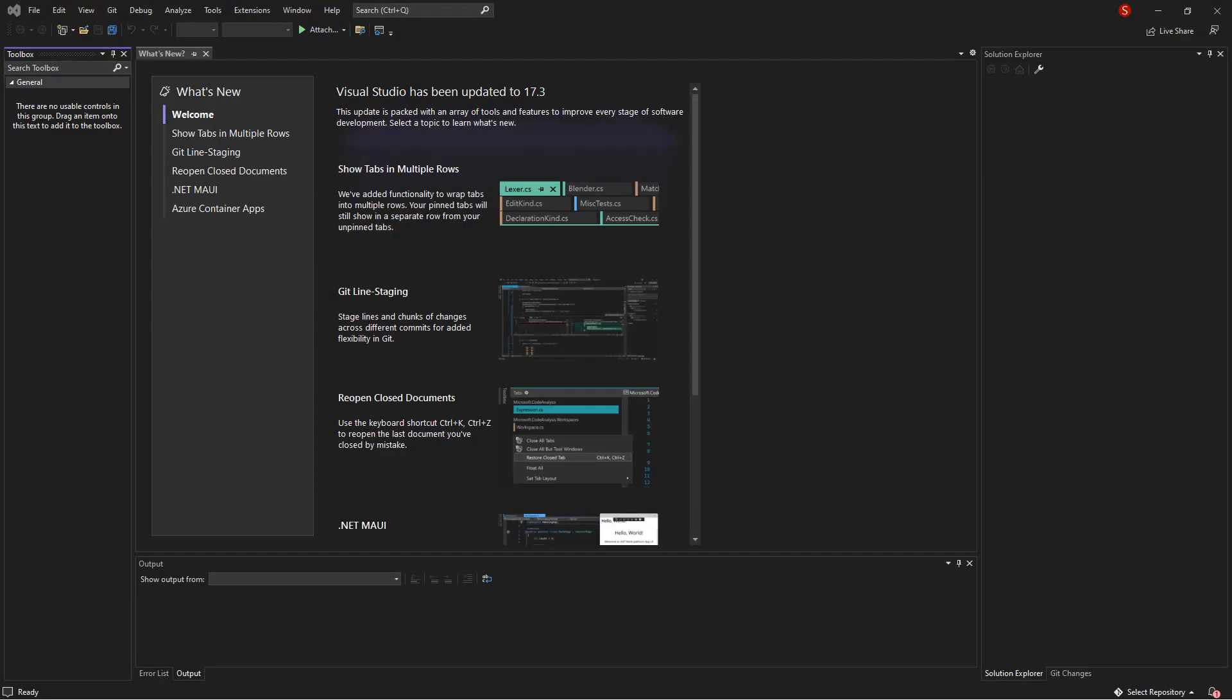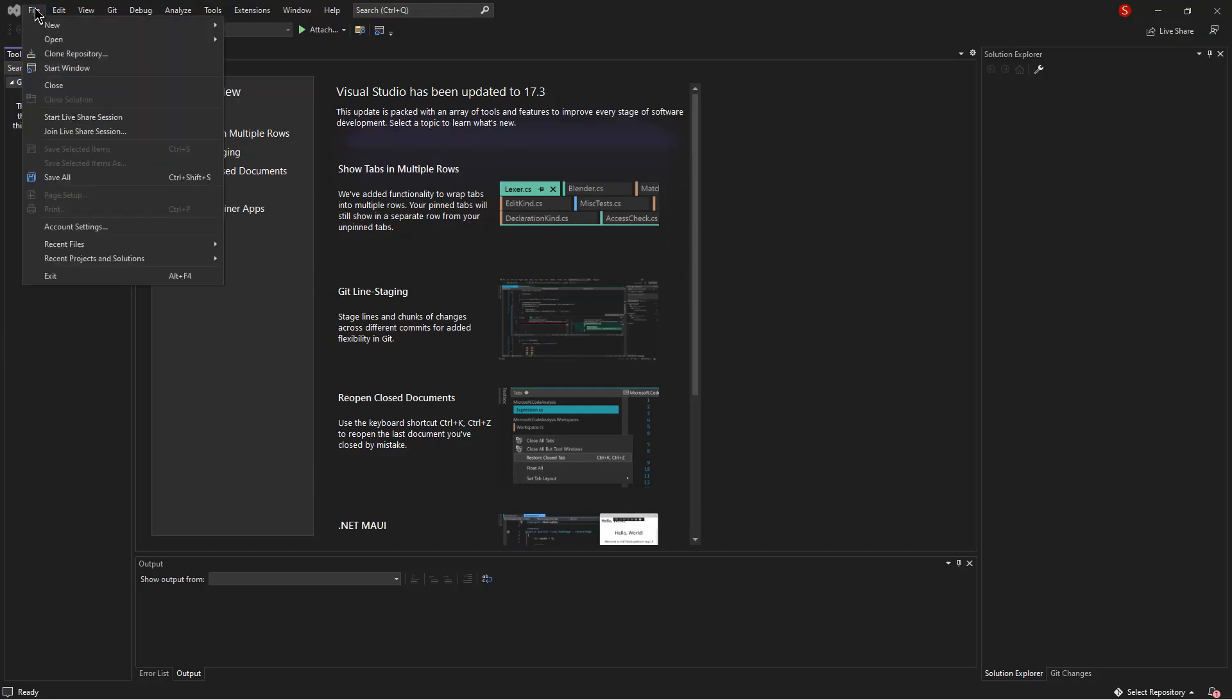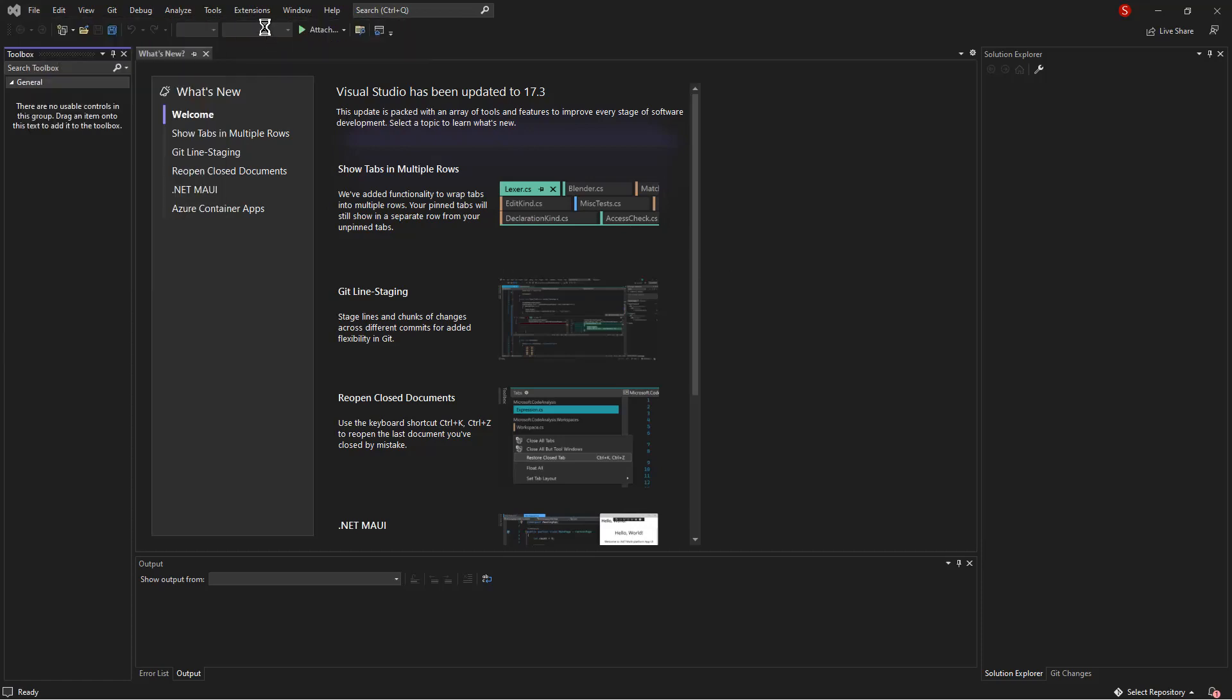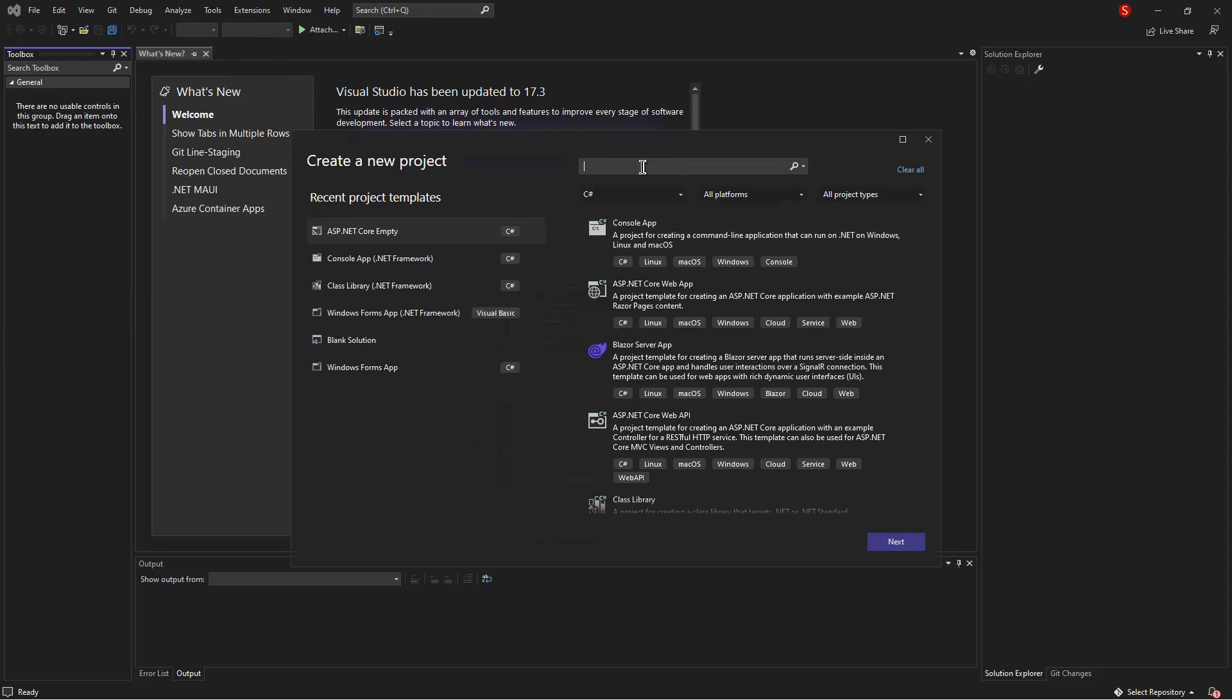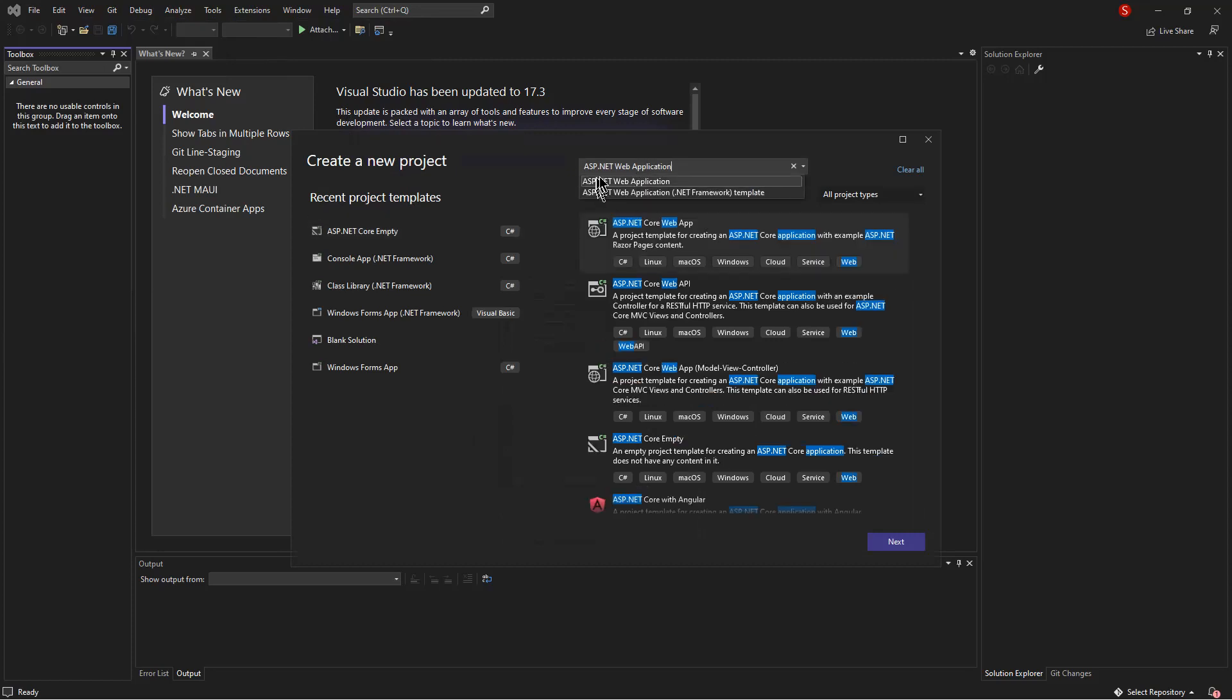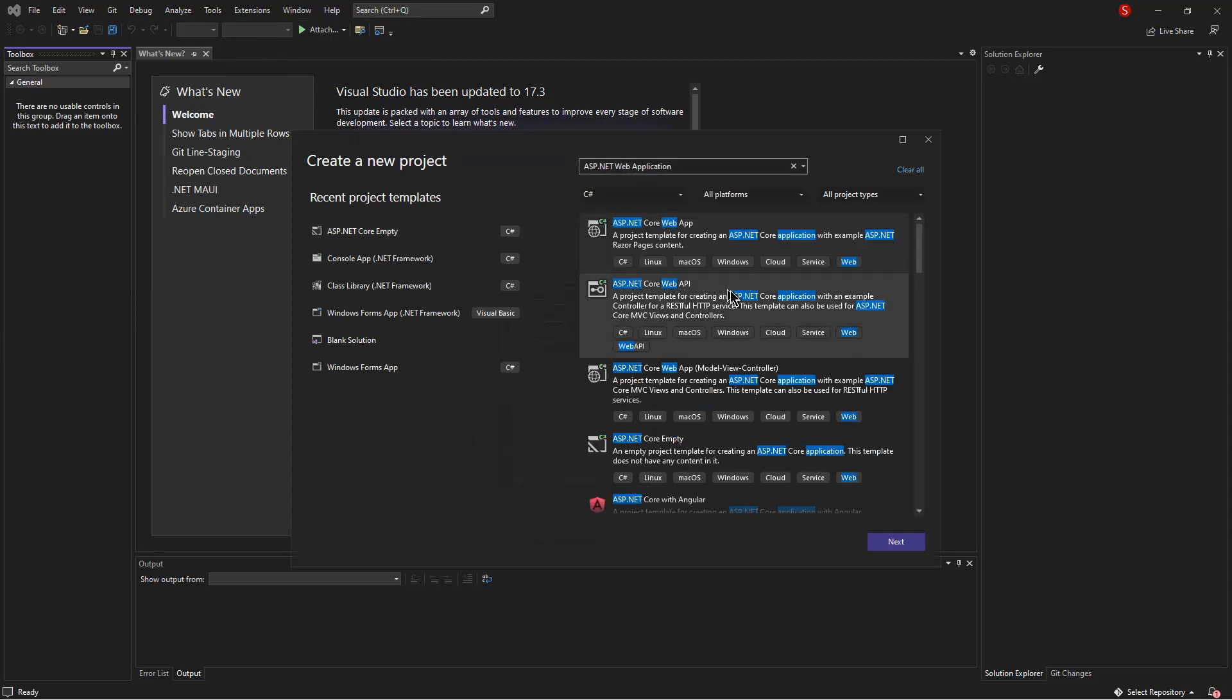Let's quickly get to the point. If you open Visual Studio 2022 and want to create a new project, you will notice when you type ASP.NET web application, the template is not there. So in this video, I'm going to show you how to add the template.